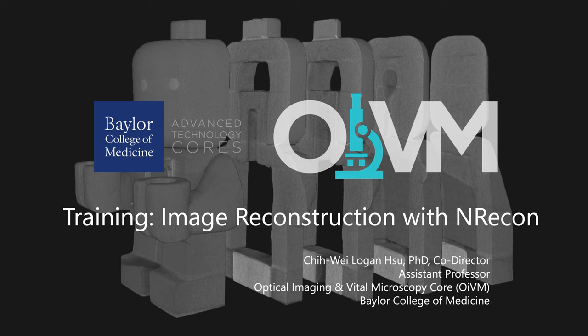Welcome to this virtual training module for MicroCT image reconstruction with NRECON. My name is Logan Hsu and I'm the co-director of the Optical Imaging and Vital Microscopy Core here at Baylor College of Medicine.